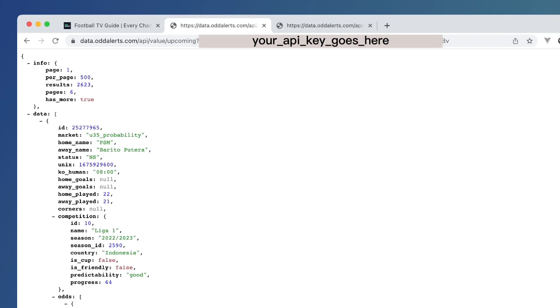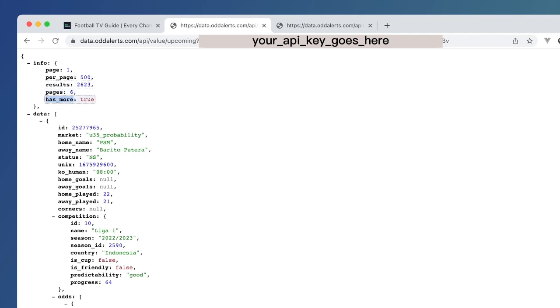And soon there will be filtering options on this as well. You'll be able to filter for specific markets. You'll be able to sort the data. So we can see that we've got page one per page 500 total results, which is total fixtures in this case, 2,623. And there's six pages. And you can see that we have this has_more property.